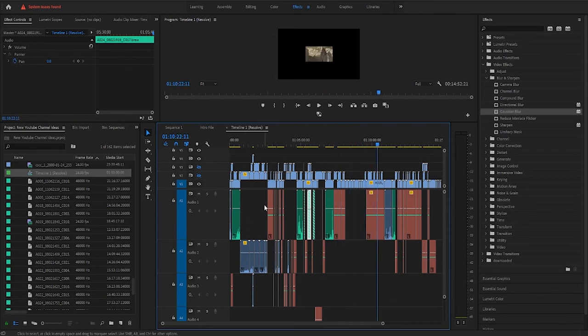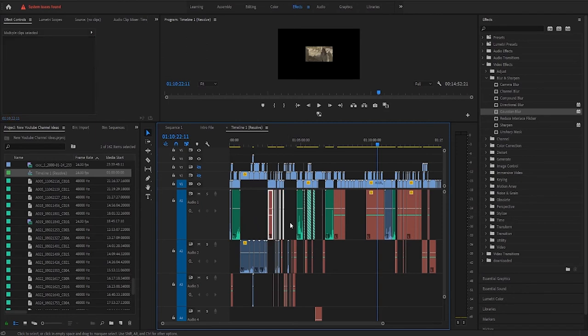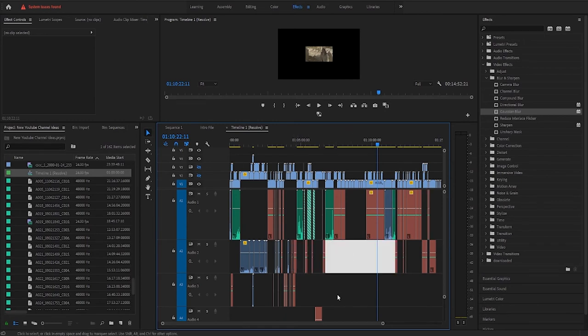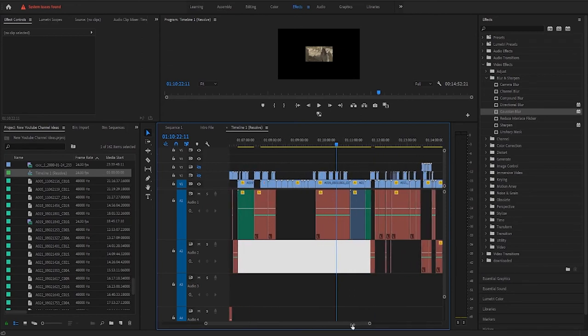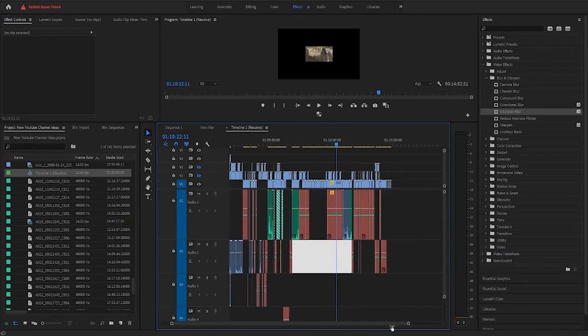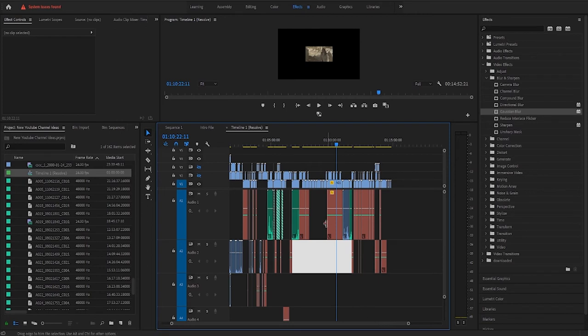But for some reason, either through the way he did his export or something, it's just not syncing up to all his edits, and it's just causing more of a headache because this would just take a lot of work just to add in an audio clip when it should just be drag and drop.